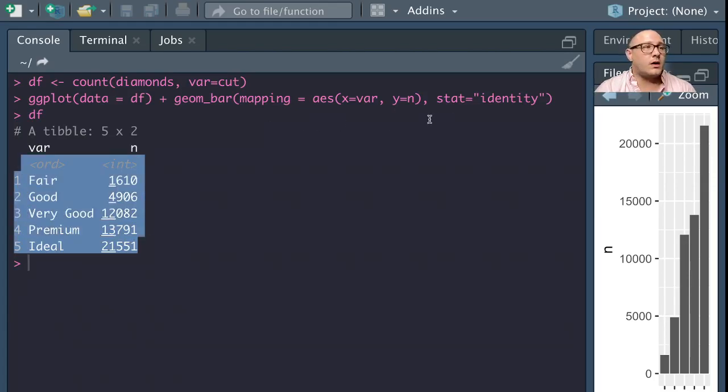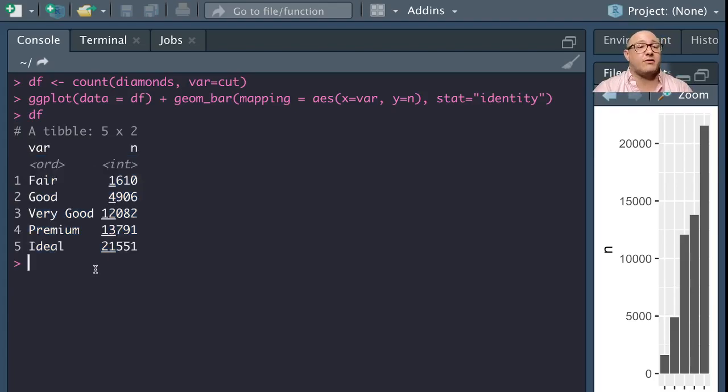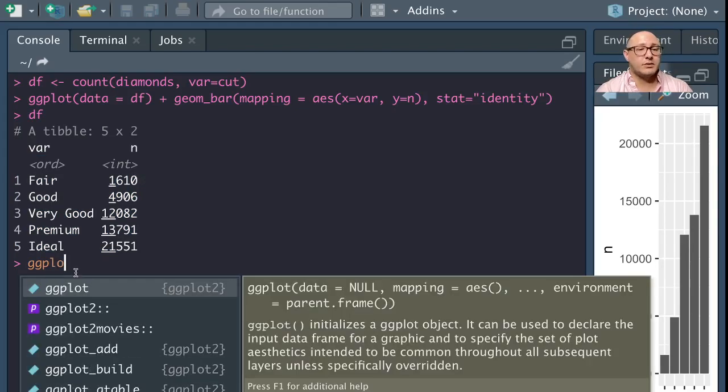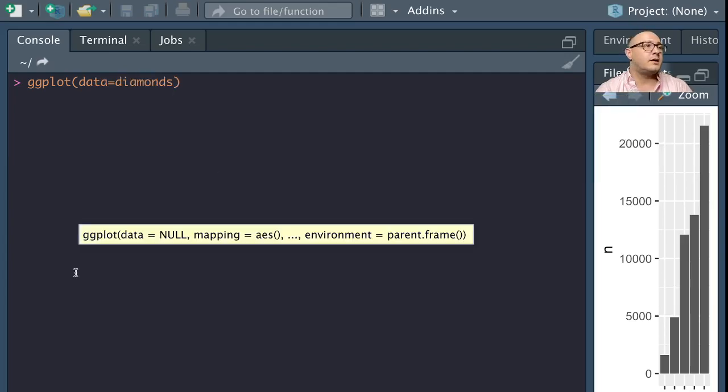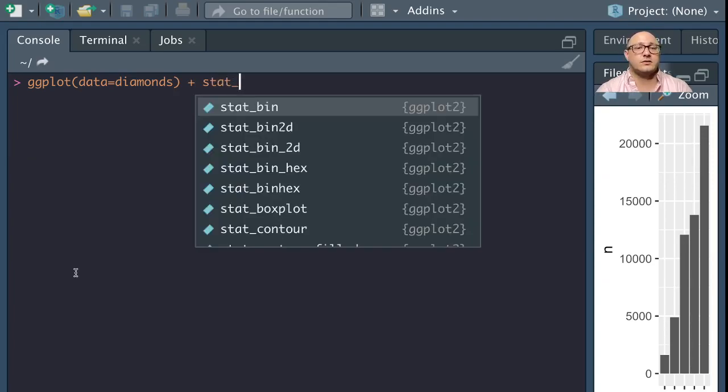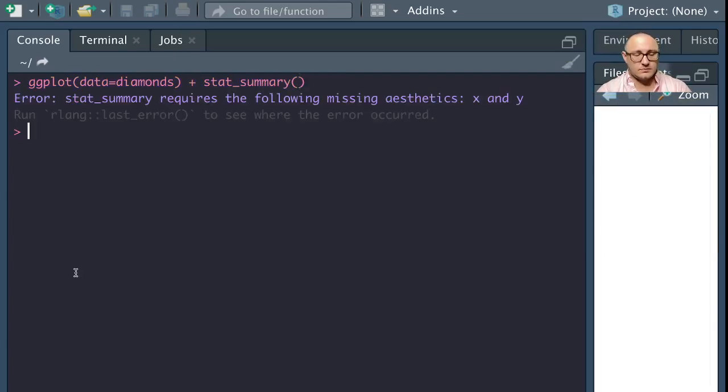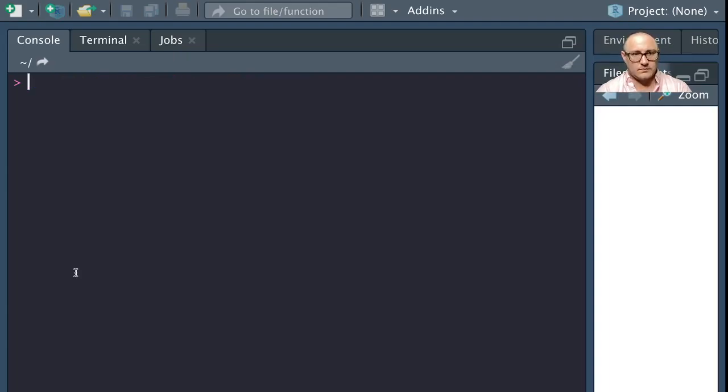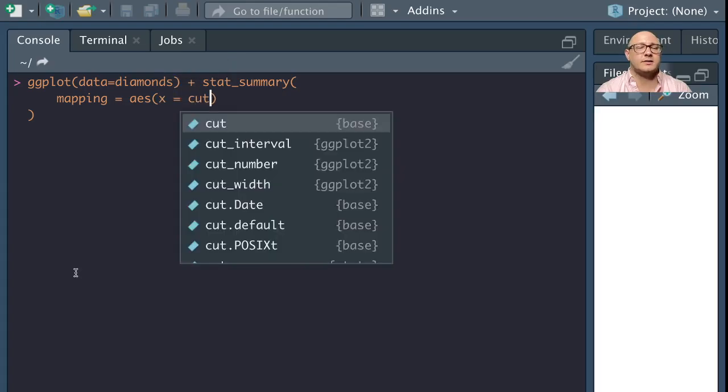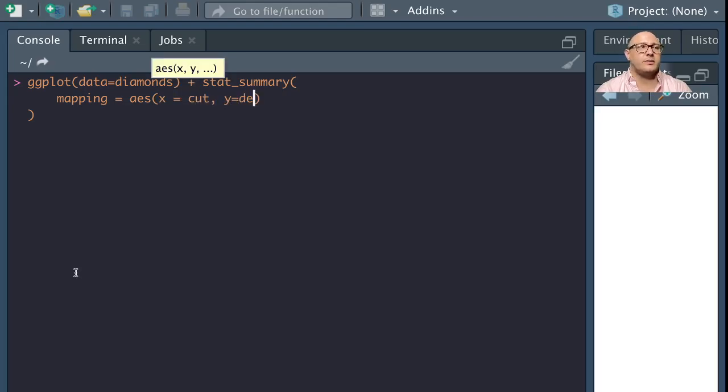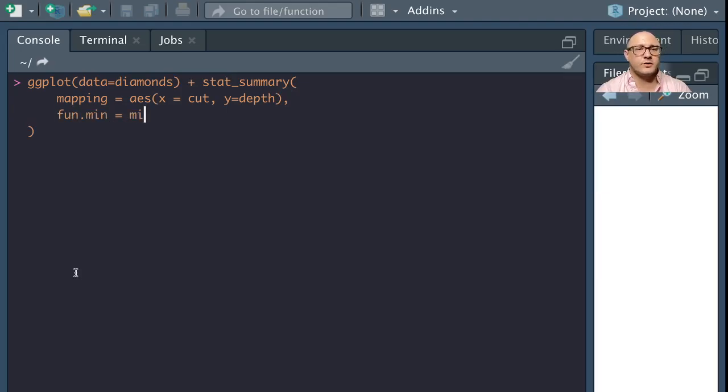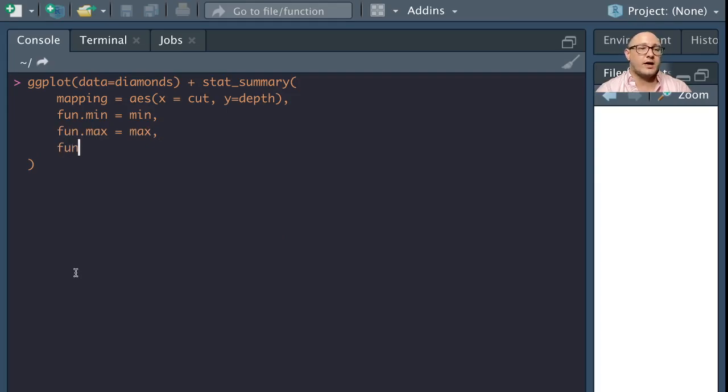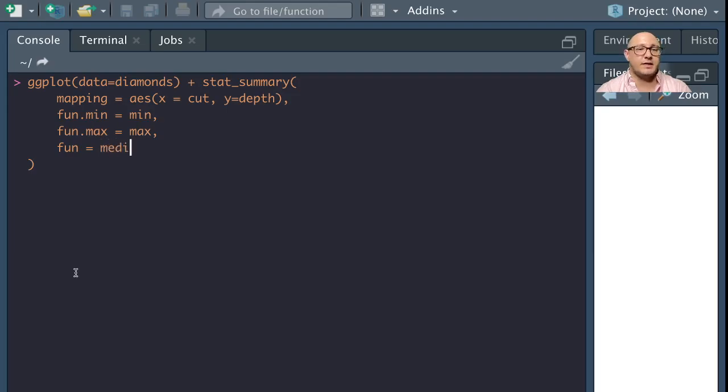And notice here that this actually gives us the same exact thing that we have before. Now we could always change this in a variety of different ways, but it's nice just to show you what is going on in the background. We can actually see this intermediate step. Now let's take a look at one more thing that we can do here. That's going through and using the summary stat function. We want our data here to be diamonds. And then we want to do stat_summary.